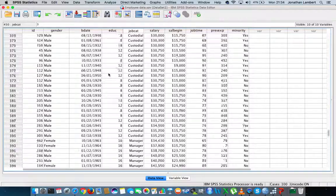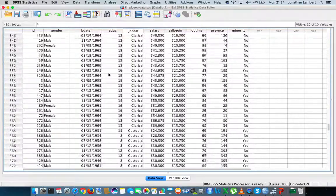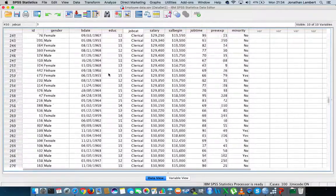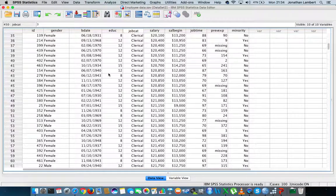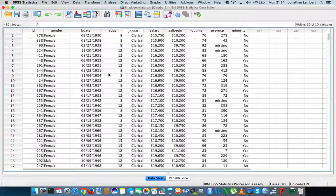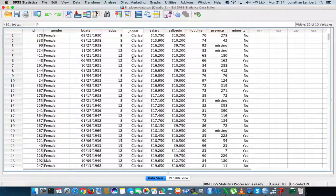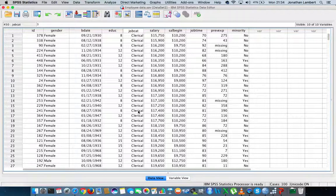There is a fair few managers in this particular data set, but they're not all managers. There's custodial officers and clerical officers. There's a lot more clerical officers than custodials, and a lot more clerical officers than managers. I just want to do an analysis on managers alone.